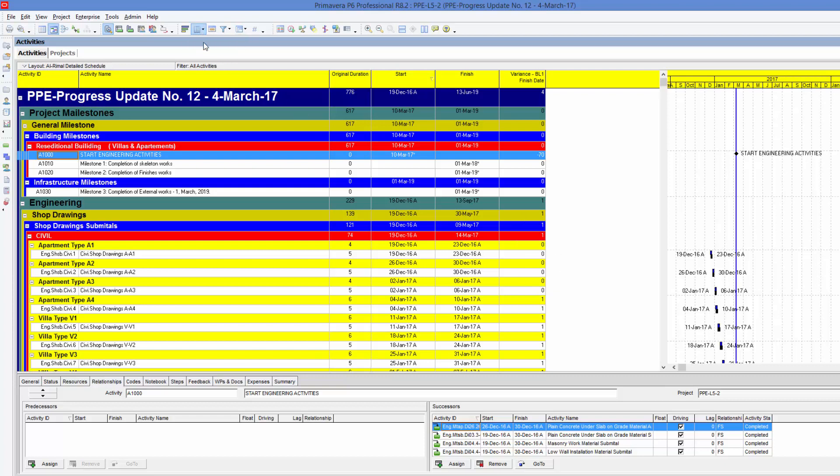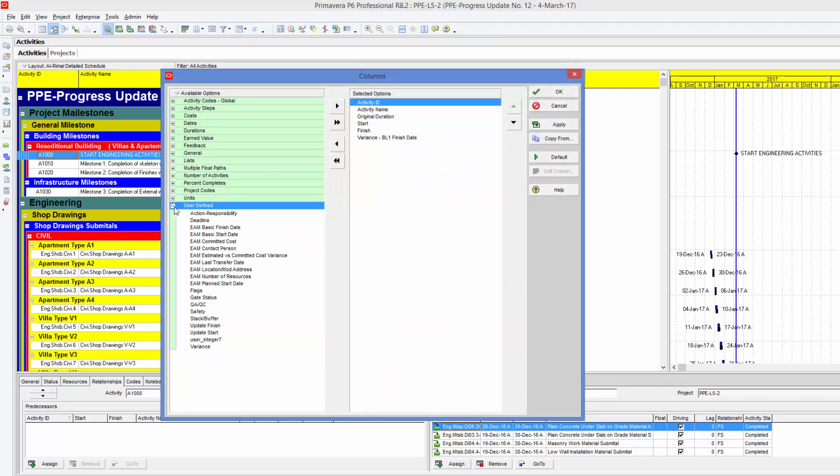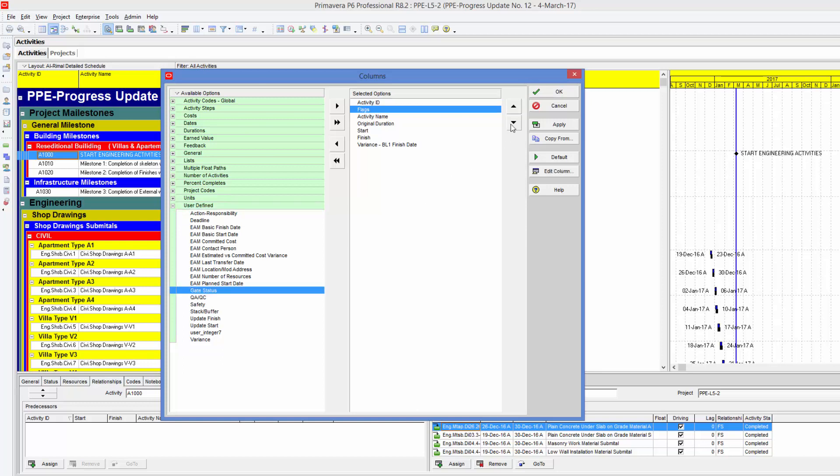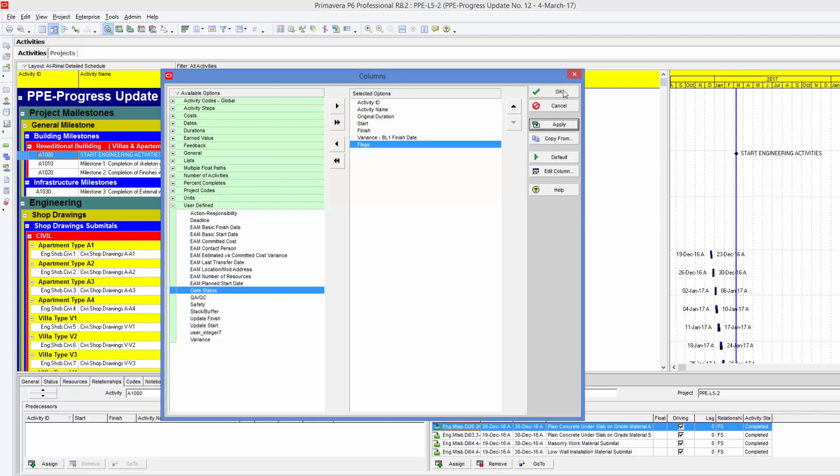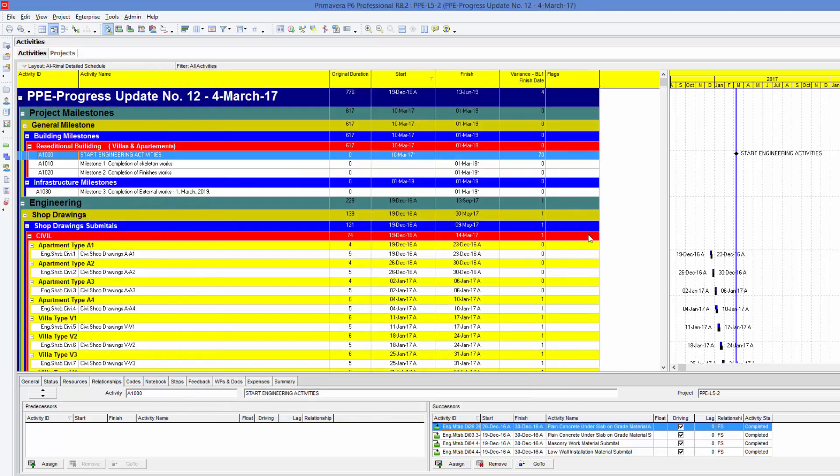Now we are going to show our new column. And you are going to find it in the user defined fields. The flag column. And we'll show the flag column like this.